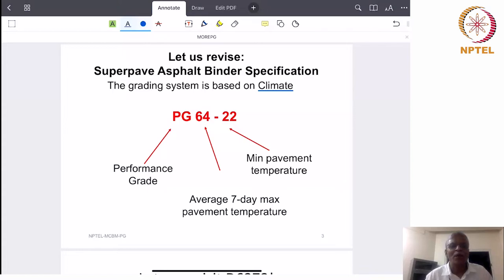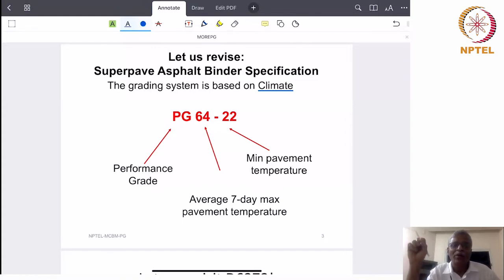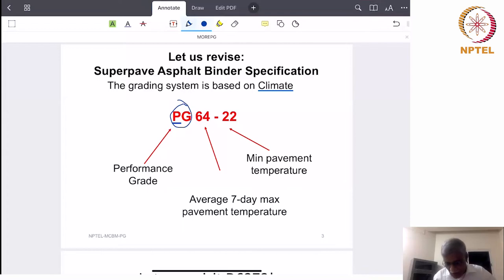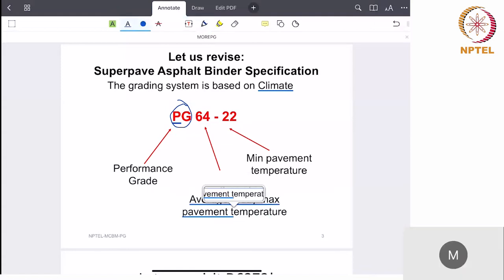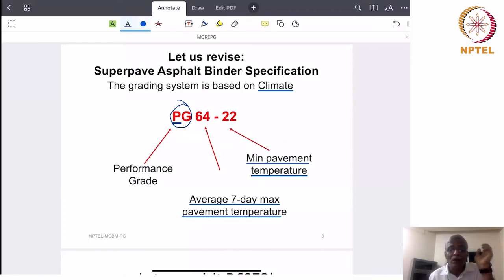The dynamic shear rheometer is an equipment in which you can make some measurements. What those measurements are and how they relate to the country's loading and environmental requirements — we need phenomenal climate data for that. So this is the PG performance grade: 64 is the average 7-day maximum pavement temperature, and this is the minimum pavement temperature. We have seen all these things.